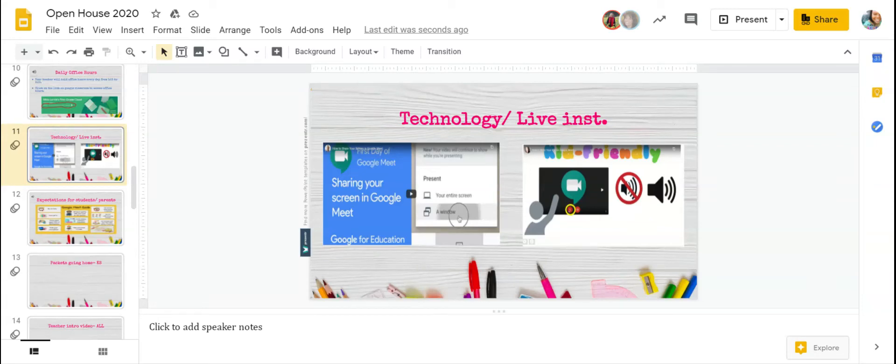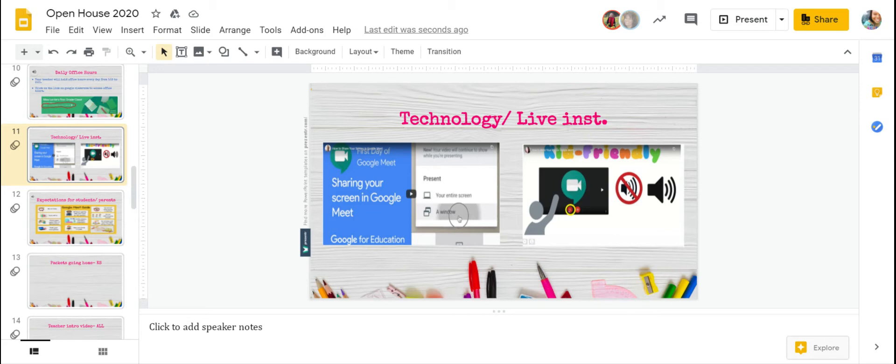Welcome to first grade, boys and girls. This year, you will be learning two very important skills with online technology through Virtual Academy. You will be learning how to share your screen and how to mute your microphone.